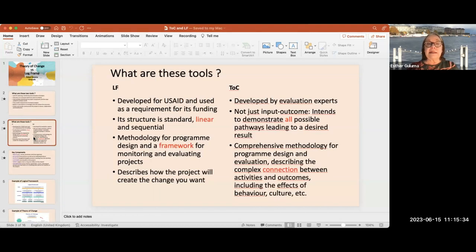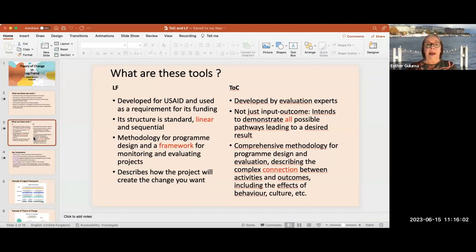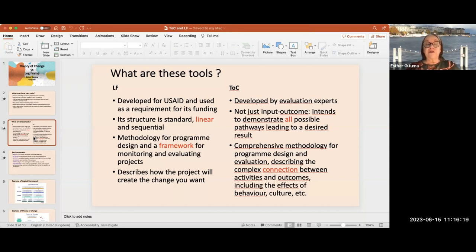The log frame was developed many years ago for USAID. I used to work for USAID and it was an obligation to learn how to use it — without it, we couldn't get funding. It's very linear and sequential: you go from inputs to outputs to results. It's very good as a framework for monitoring and evaluation, and it tells you how the project will create the change you want.